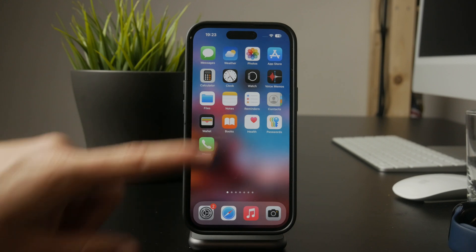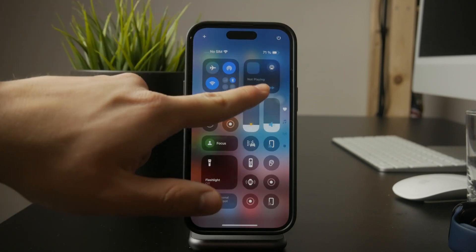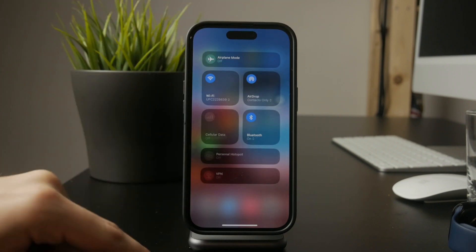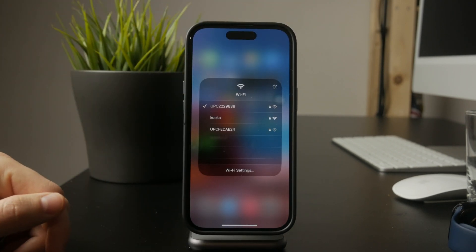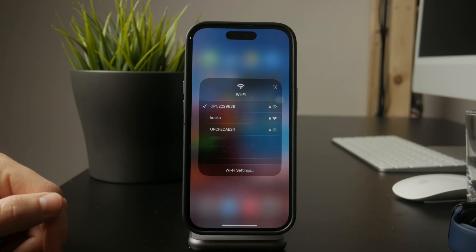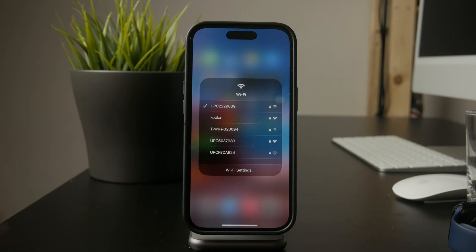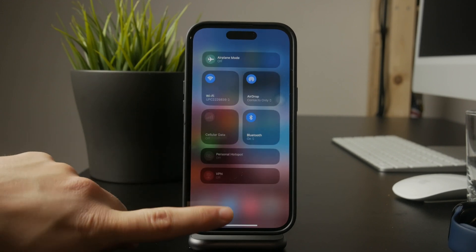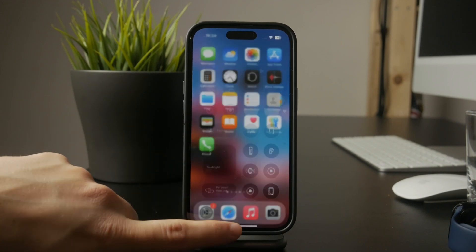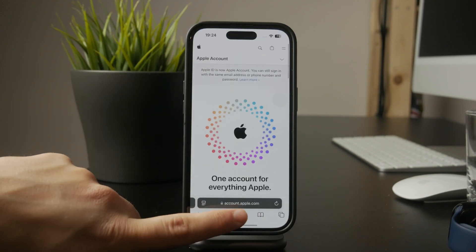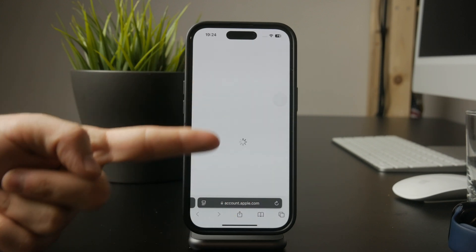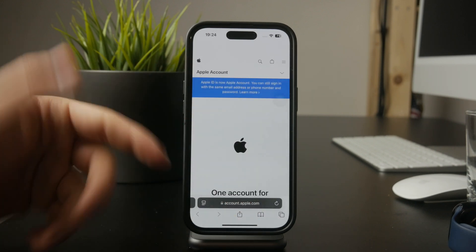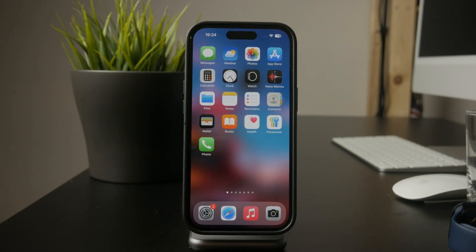First, check your internet connection. If your Wi-Fi or cellular network is weak, your iPhone won't be able to reach the email servers. Try opening a web page in Safari to make sure your internet is actually working. If it's slow or not loading, switch networks or restart your router to see if that helps.